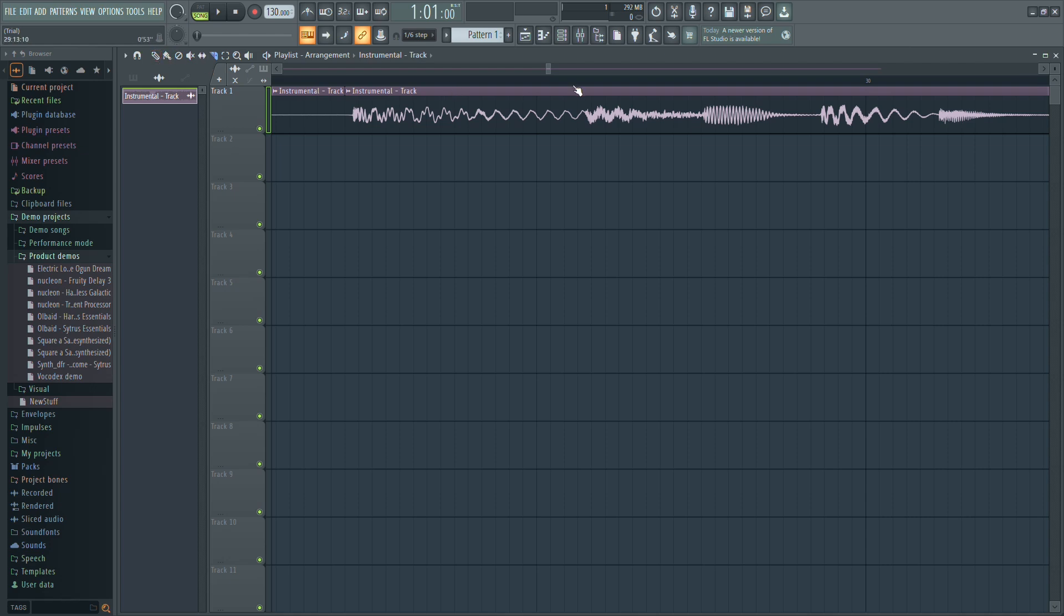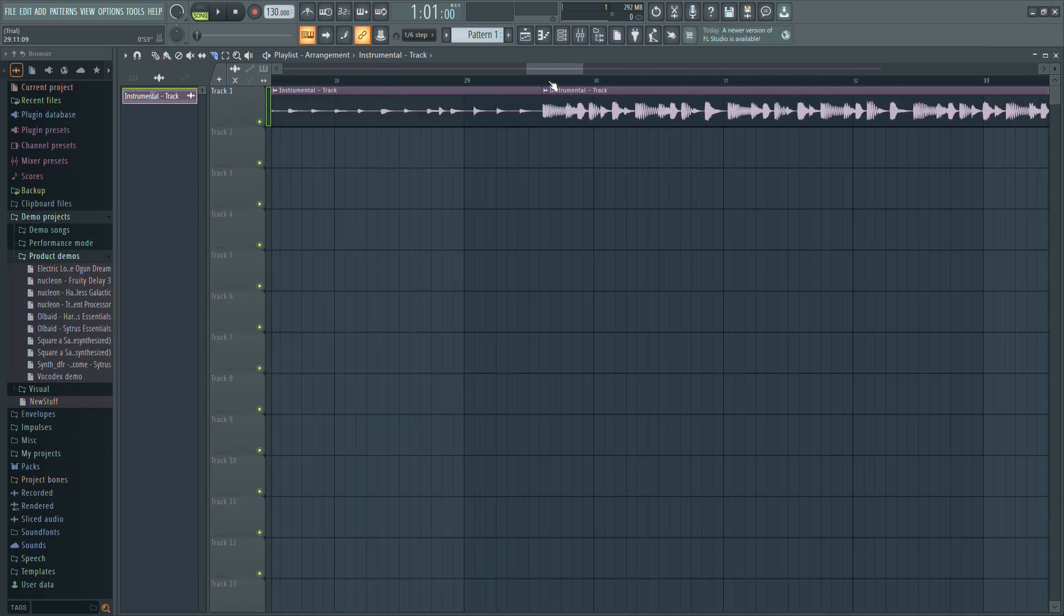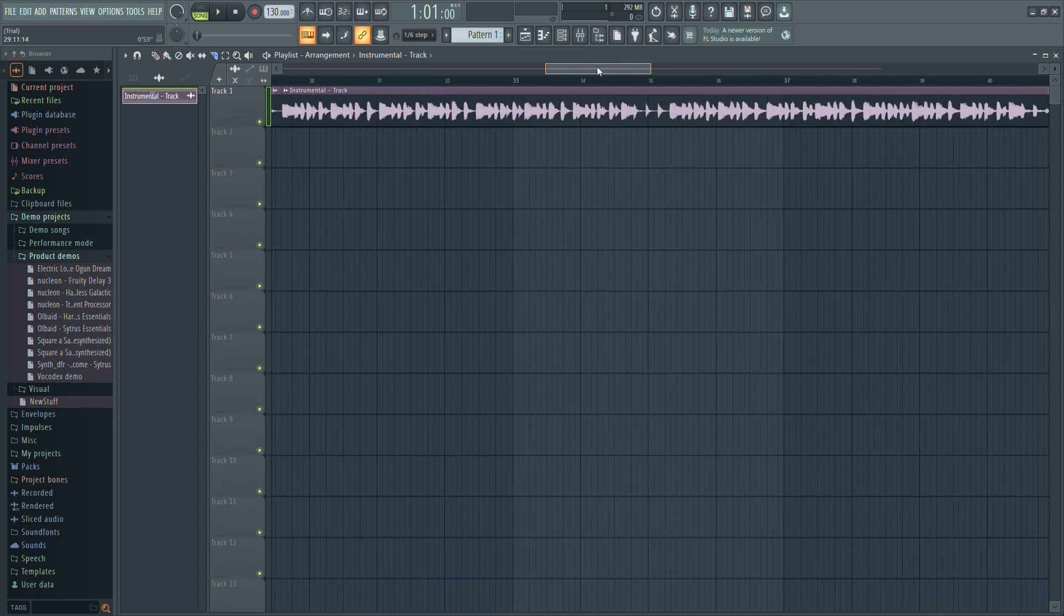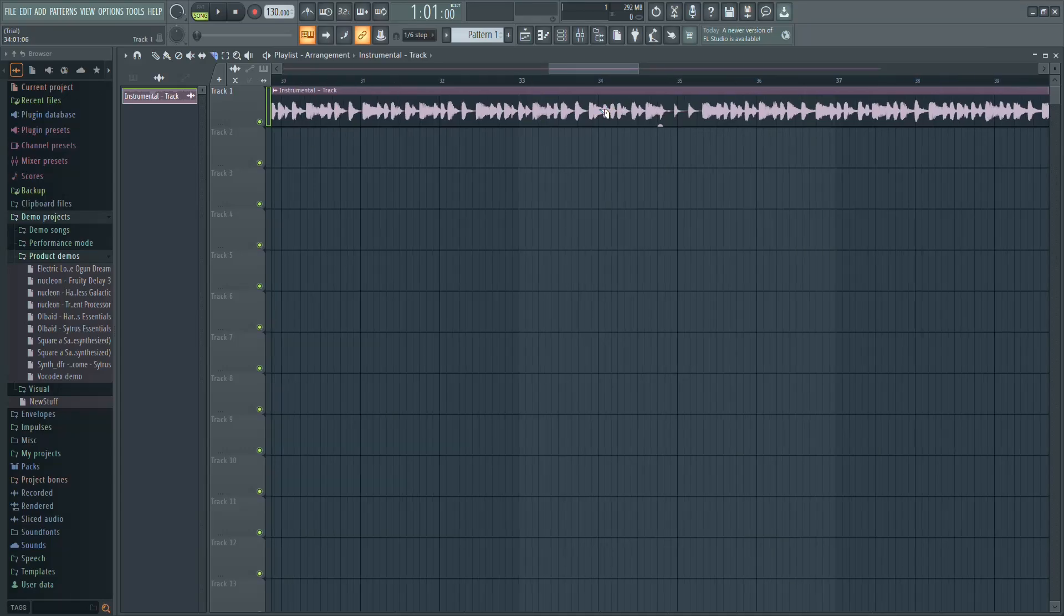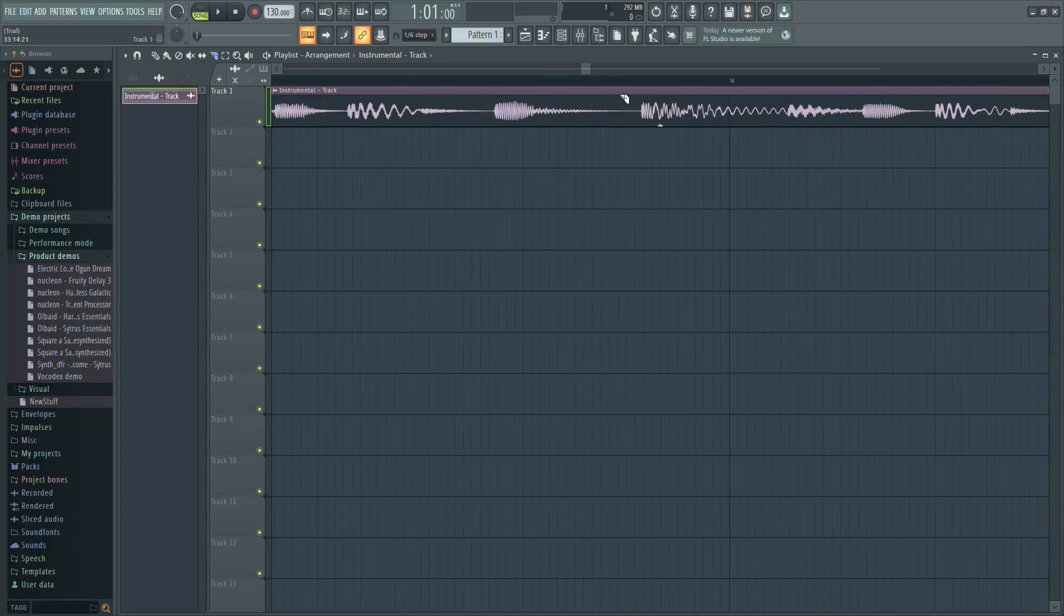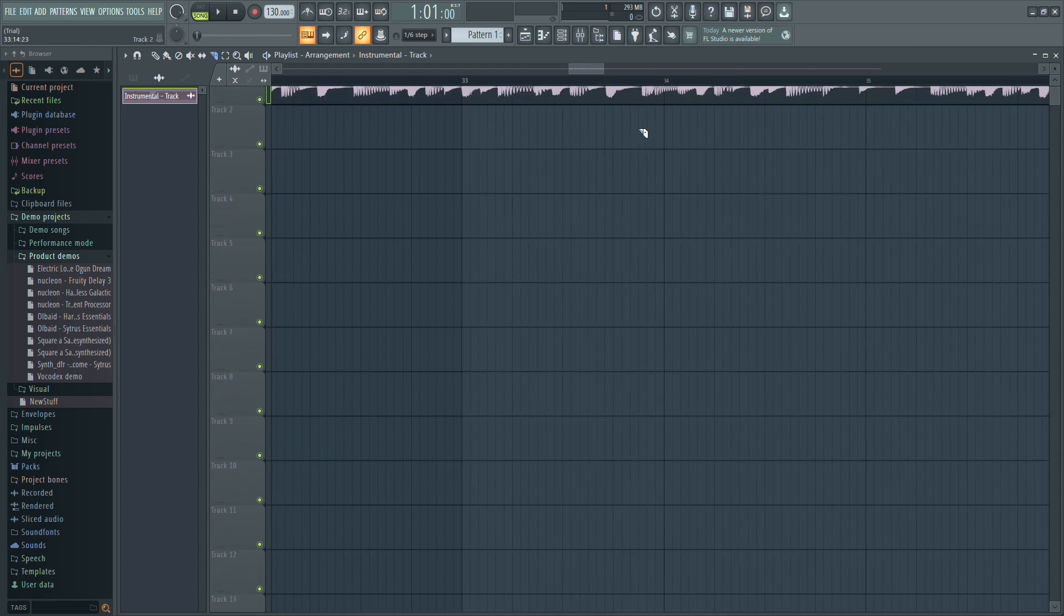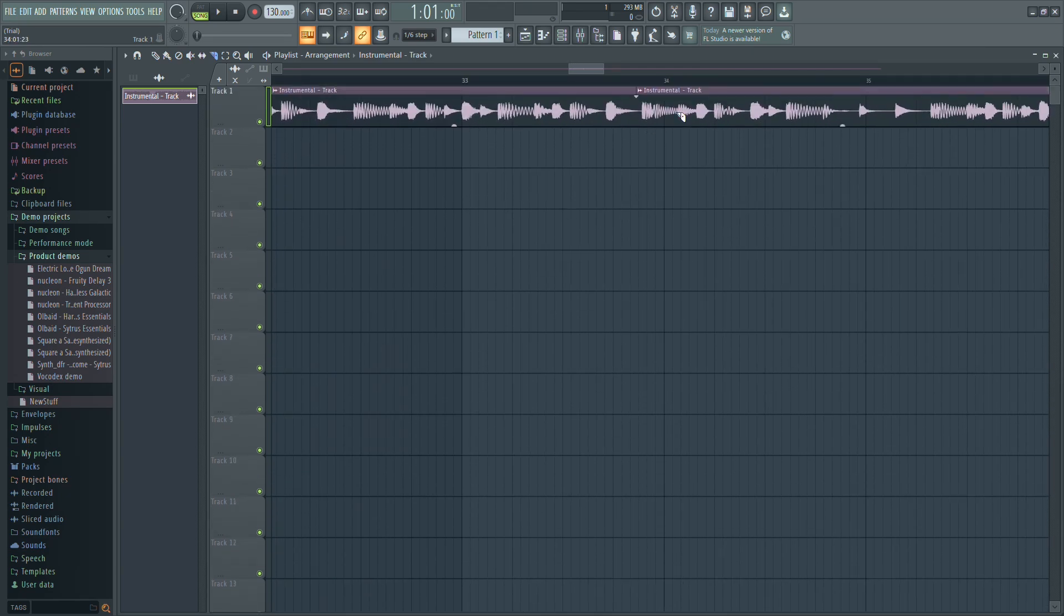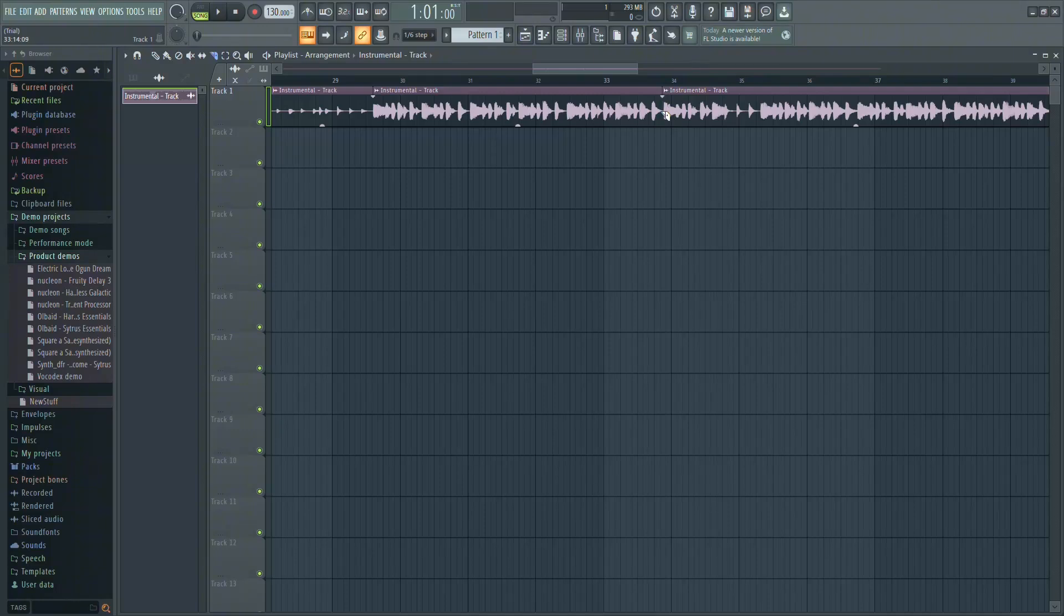Now, find the point where the loop should end. Carefully observe the waveform to identify where the sound starts to repeat. Look for clues like changes in the waveform, such as a sudden increase in volume or intensity. Once you've found this spot, make another cut with the splice tool.